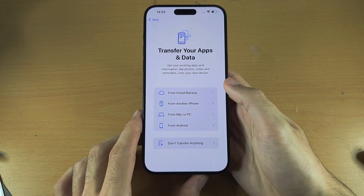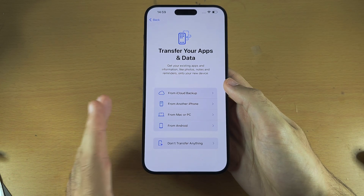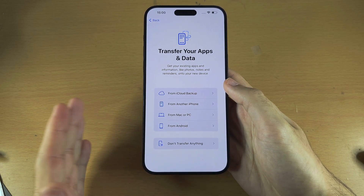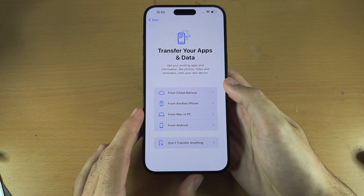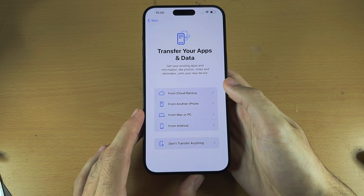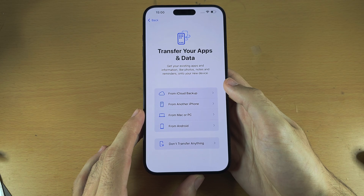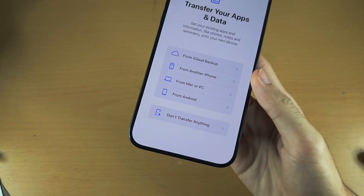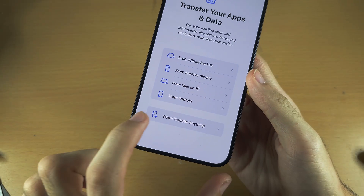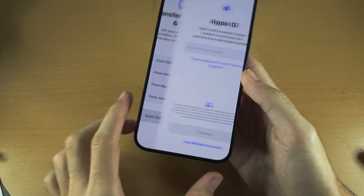That tutorial is in the description, but not everyone has an old iPhone that they want to transfer data from, so for now I don't transfer anything here.